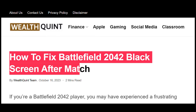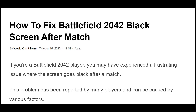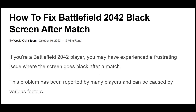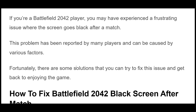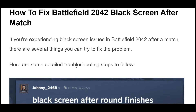If you're a Battlefield 2042 player, you may have experienced a frustrating issue where the screen goes black after a match. This problem has been reported by many players and can be caused by various factors. Fortunately, there are some solutions that you can try to fix this issue and get back to enjoying the game.